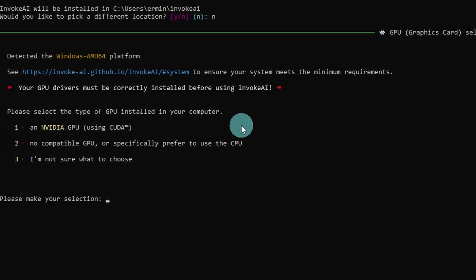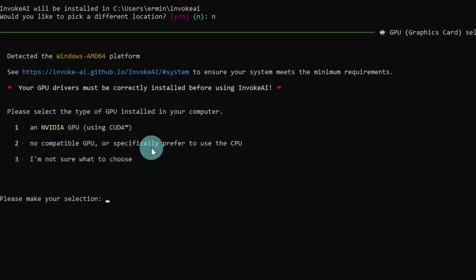An NVIDIA GPU using CUDA, which is highly recommended. If you select number two and use only the CPU, it's going to take a while to generate images. Not recommended at all. And the third one, I'm not sure what to choose. Honestly, I don't know what's going to happen.